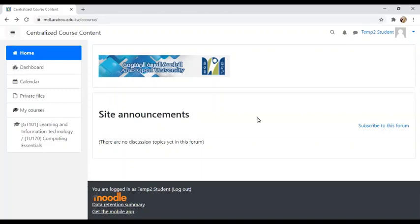First, you need to log in to your Moodle account. If you need to register, go ahead and complete the registration steps.